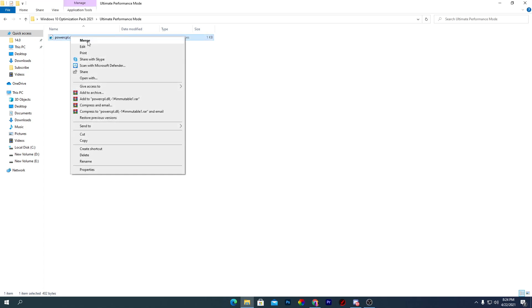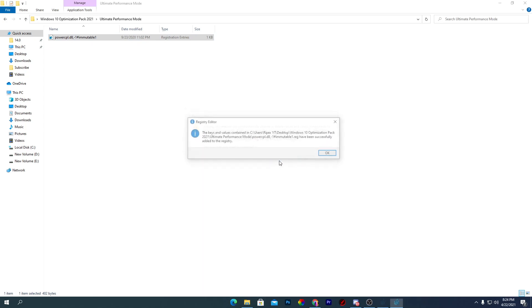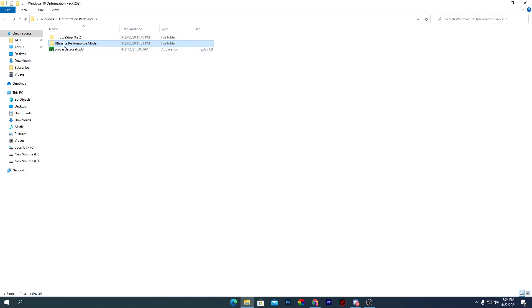Right-click on the power.cpl DLL file, click the Merge button, and install this on your PC. Press OK to confirm and install this command line on your PC. Now go back into the boost pack for the next software.